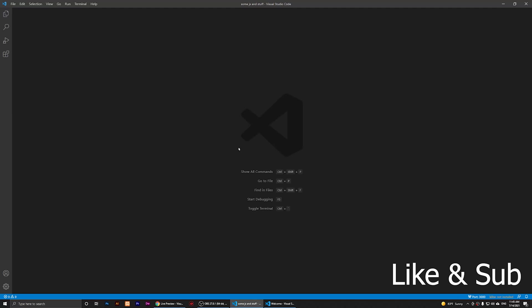Hello, everybody. Welcome to this video. In this video, I'm going to show you the best real-time live previewer on Visual Studio Code.